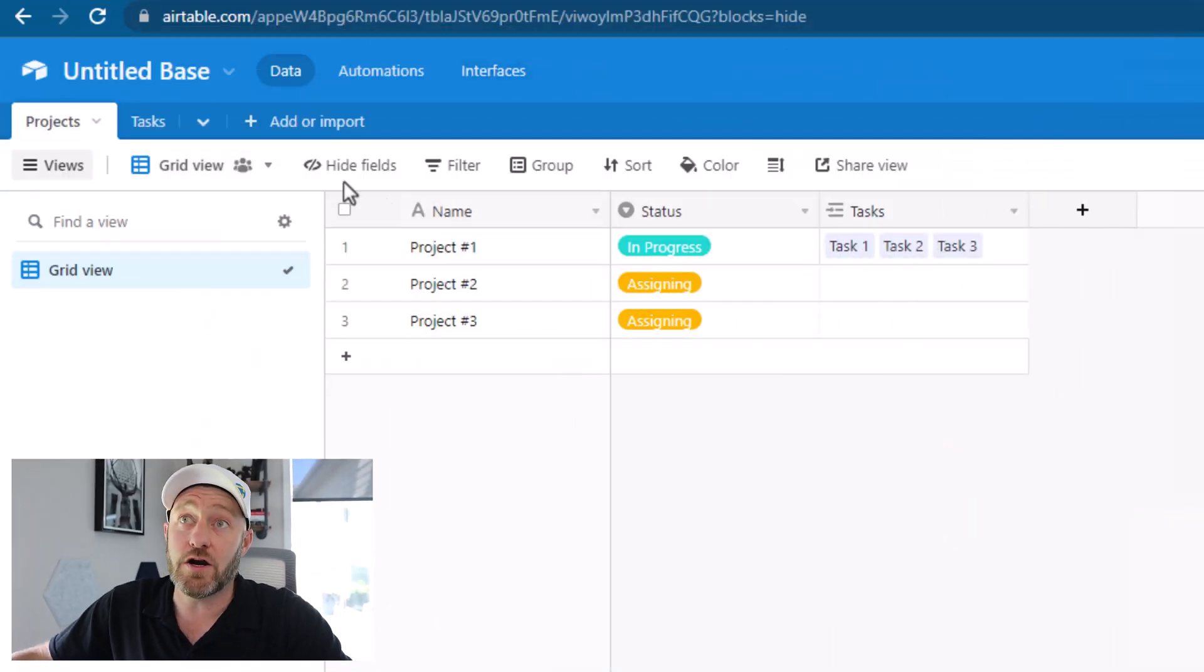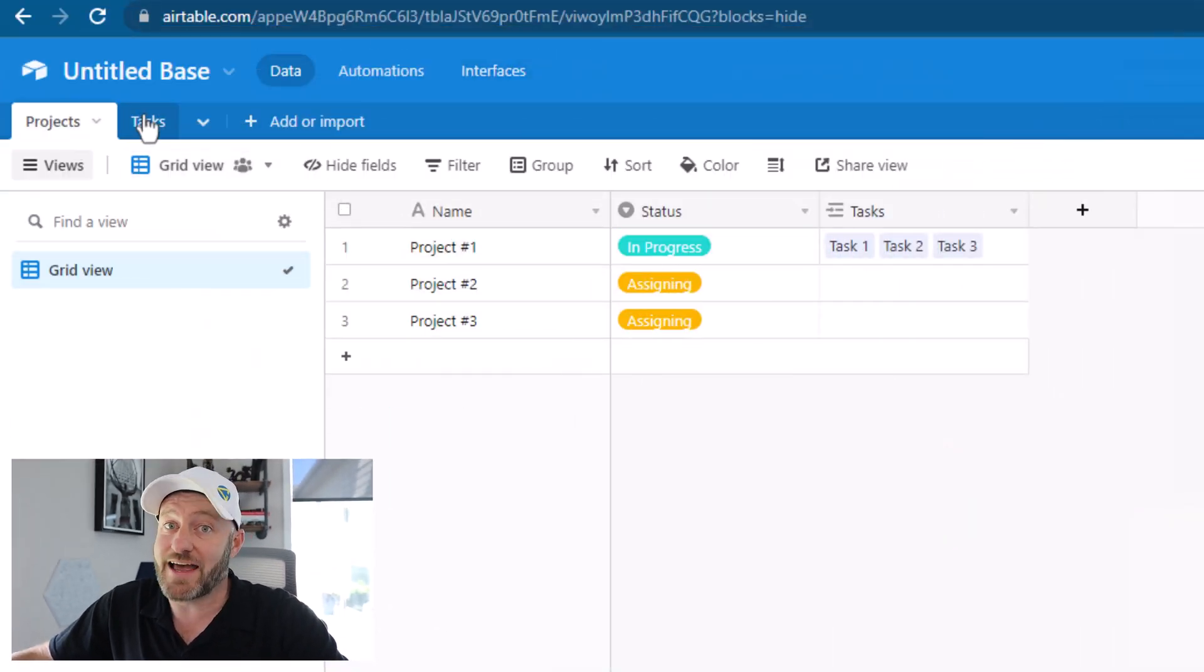But without further ado, let's hop on into the heart of this video. We've got to talk about how the new interface buttons are just unlocking even more potential for us inside of Airtable. So really quick, we got to jump into my data schema. First, I've kept it really simple here so that we can build some really cool buttons in an interface or two. In our data schema, we've got projects and tasks.